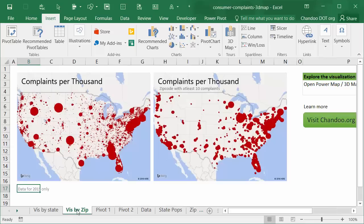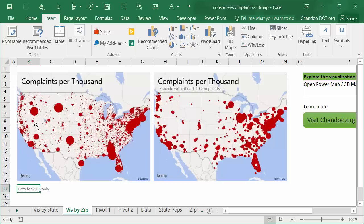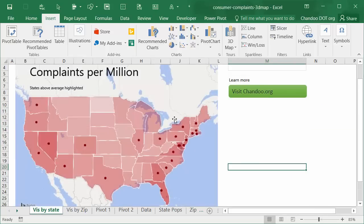I have also prepared a visualization at the zip code level. This is not very accurate or 100% scientific, but it is a very good approximation of what we have. And this time we are analyzing complaints per thousand, and there are a couple of graphs here.